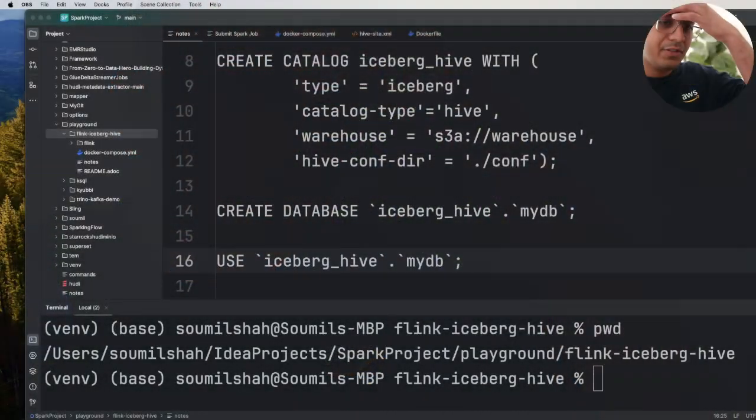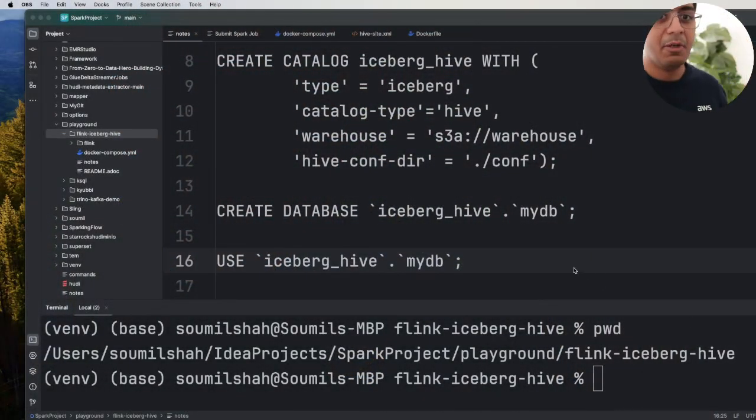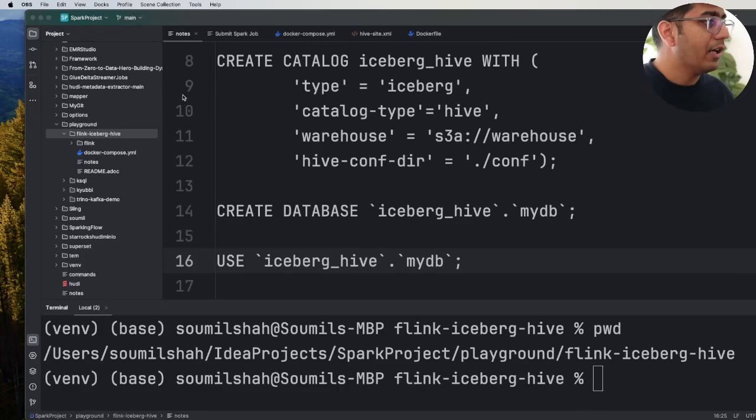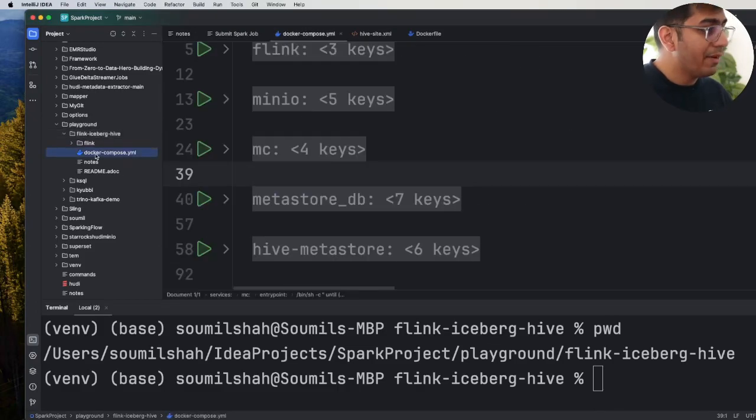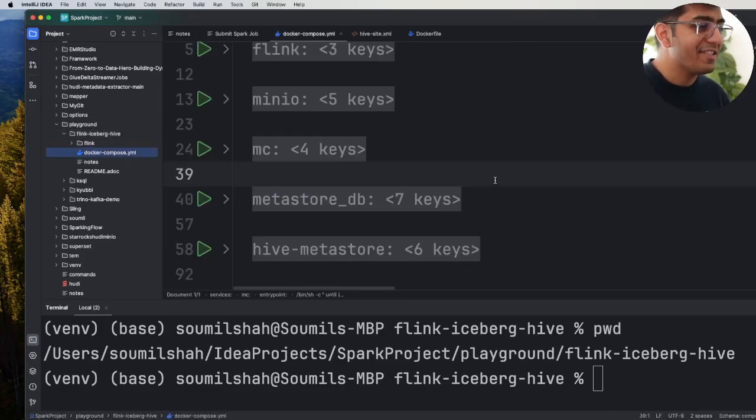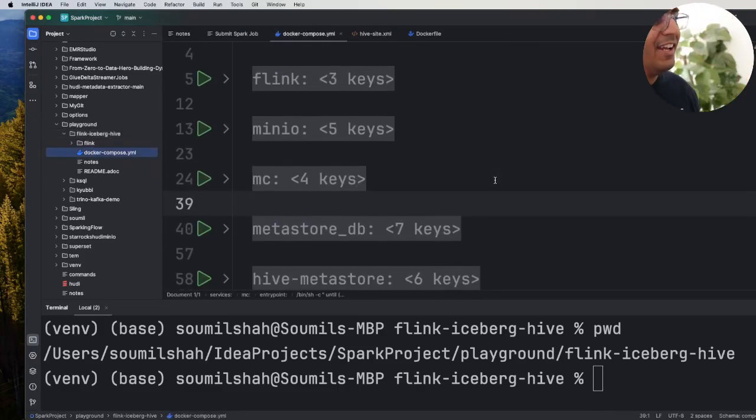Learn with a simple hands-on lab. Alright, so I'm on my project, I'm on my IntelliJ of course, sorry about that.